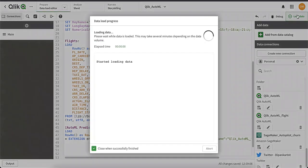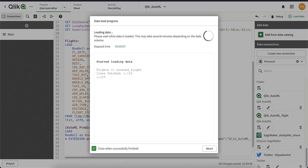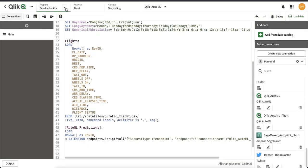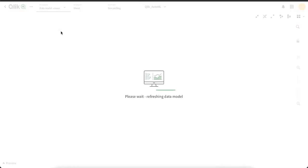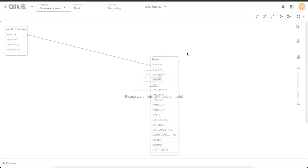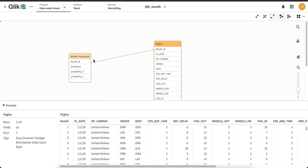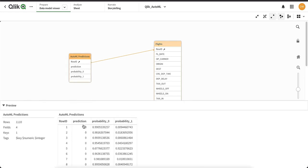Now we will load the data. Everything looks good — there is no error. If I go to the data model viewer, I can see my flights table and the prediction table from AutoML are joined. Looking at the data, I can see the prediction from the Qlik AutoML system: one is for a delayed flight and zero is for a non-delayed flight. I can also get the probability of individual predictions, which is another field you can use for further analysis.